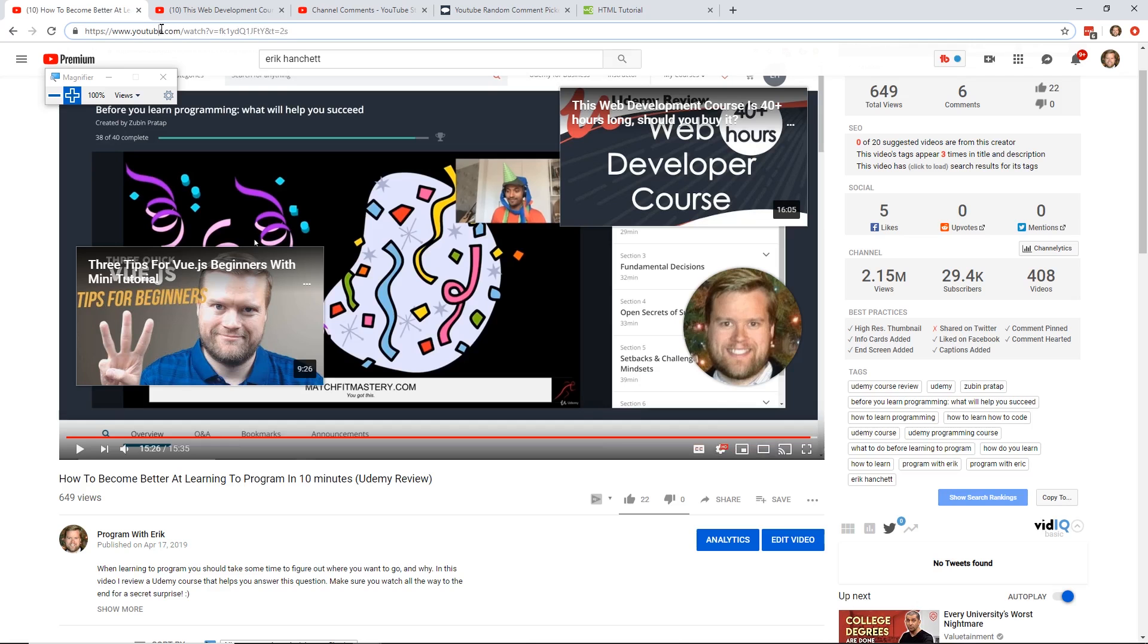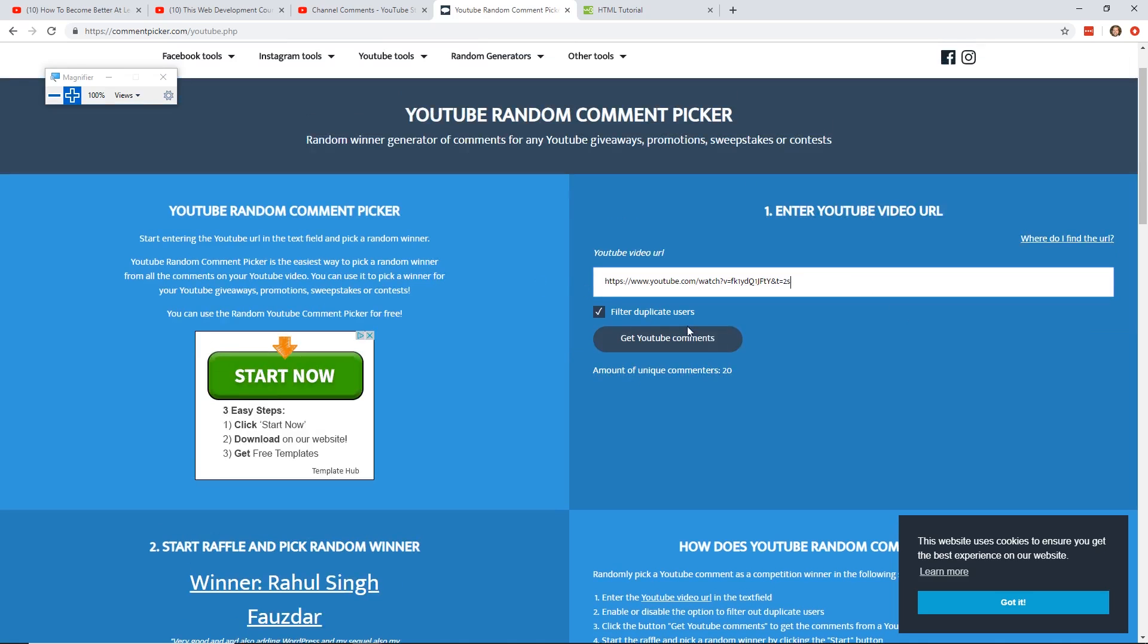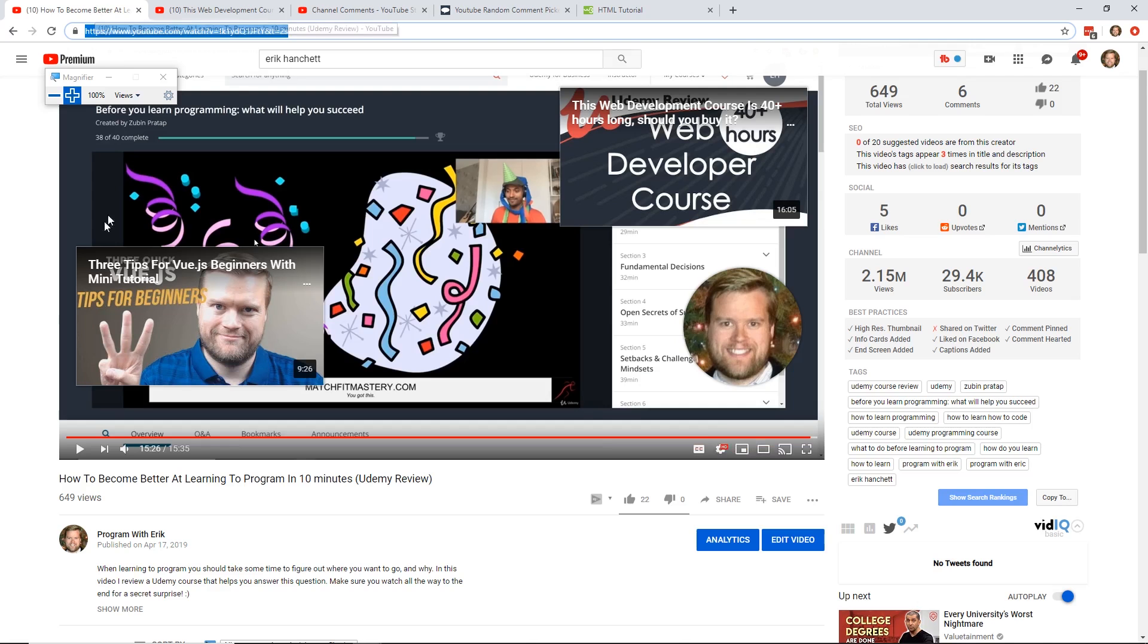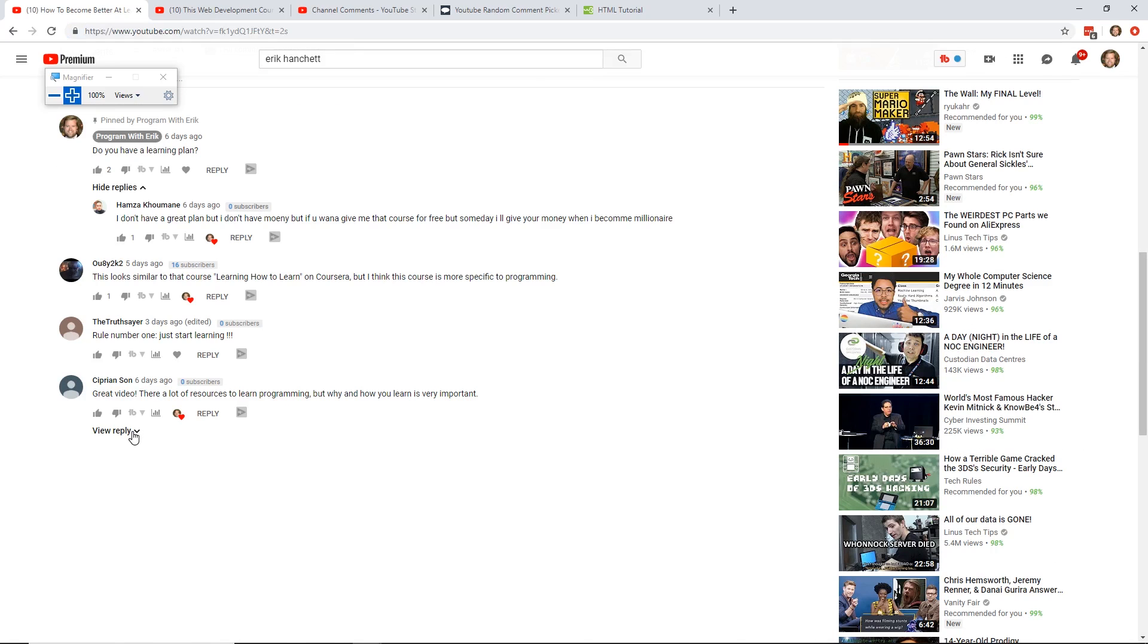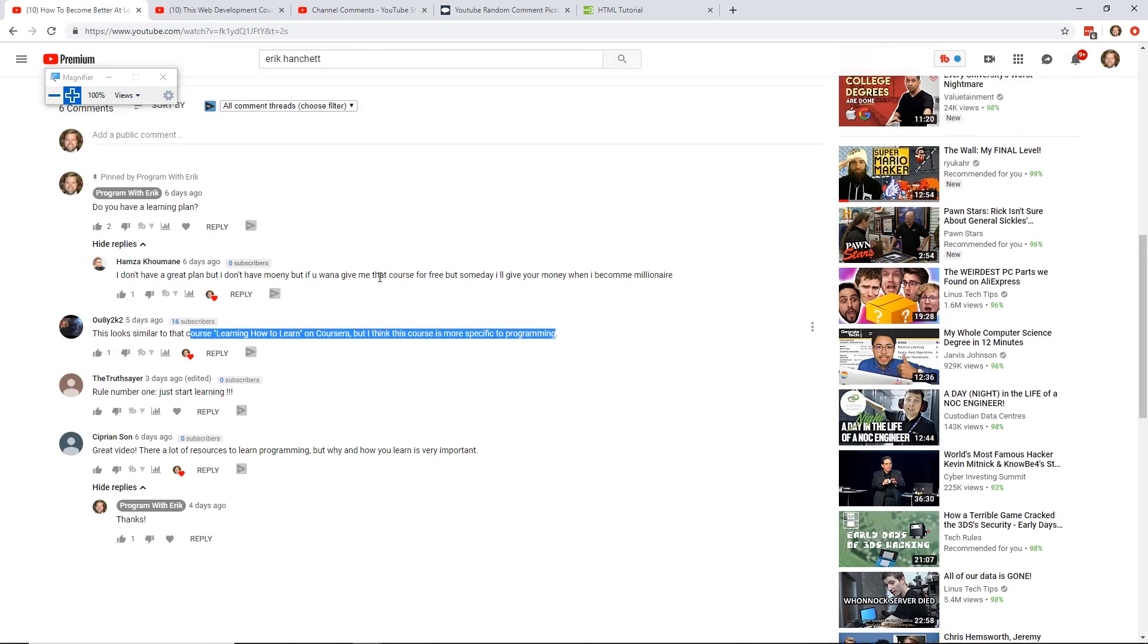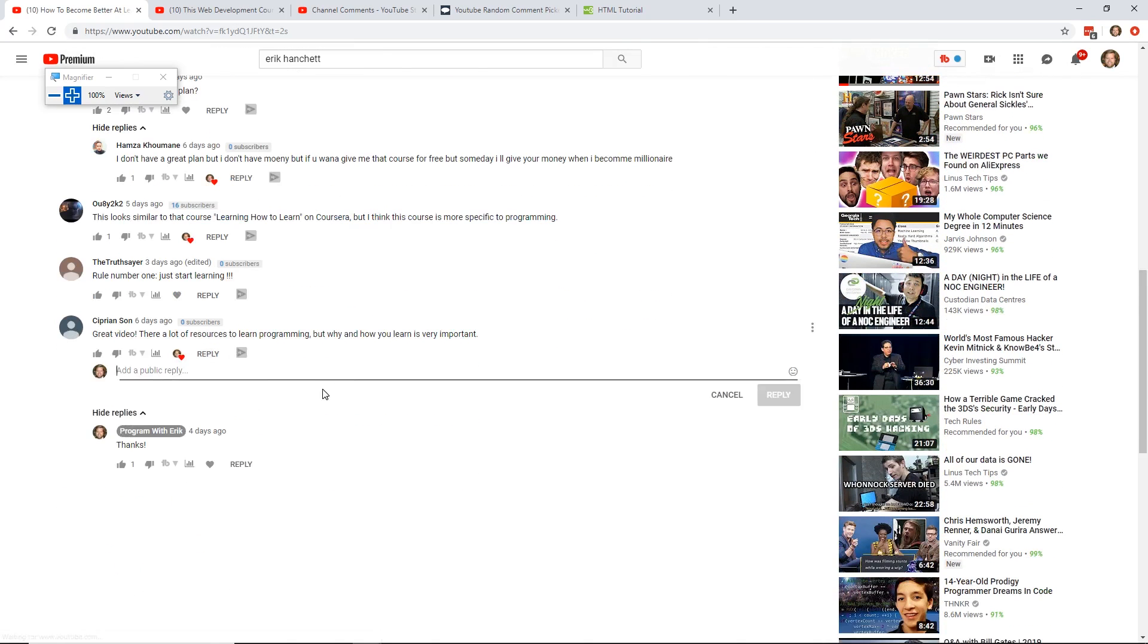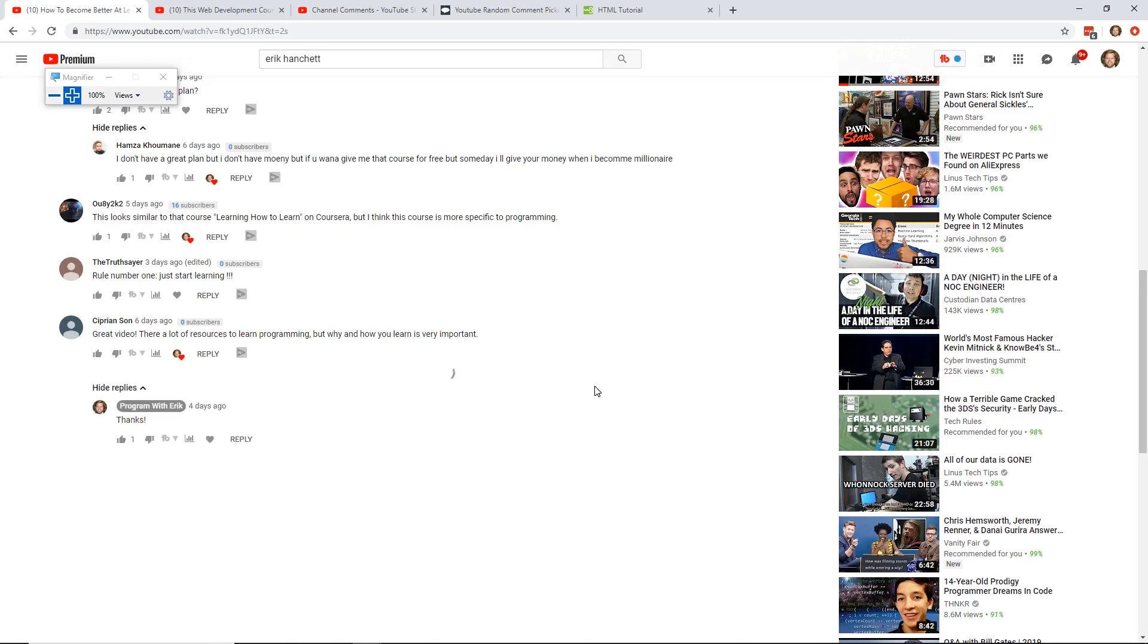All right. So the second winner, I'm going to copy and paste this into that YouTube random generator. This one, I didn't get, I only got four comments in the video, which is pretty sad. So I'm just going to pick one just randomly. Great video. There's a lot of research learning program, but why, but why and how you learn is very important. Thanks. Cool. So I'm going to give this person just randomly. Congrats. You won. Contact me on GitHub. Email is there to get your free course. Okay, cool. So those are my two winners here.